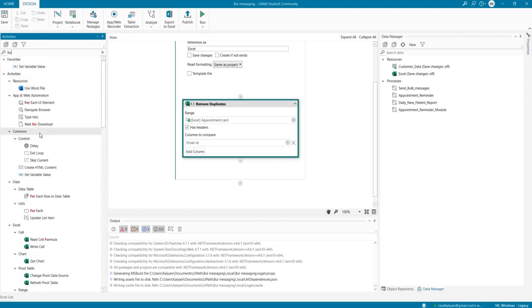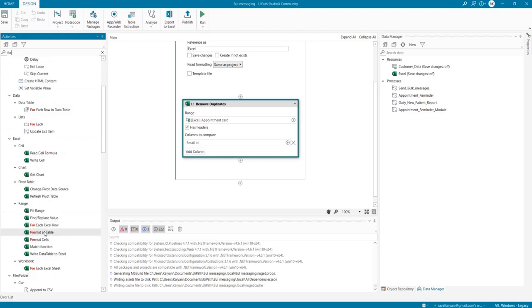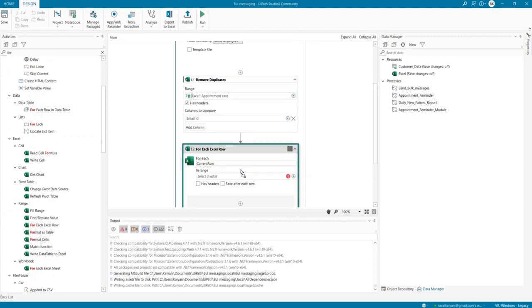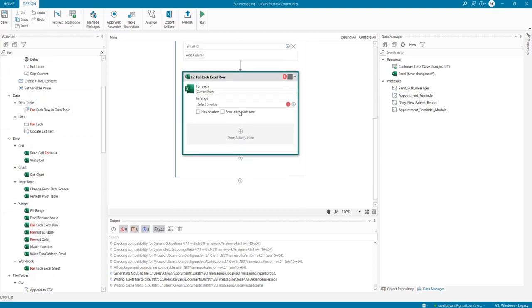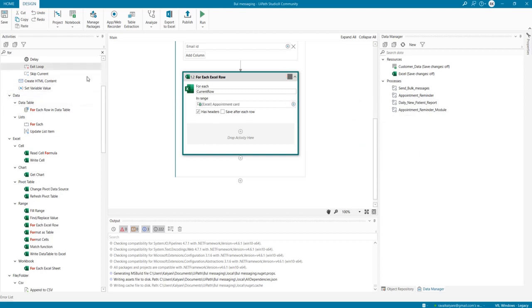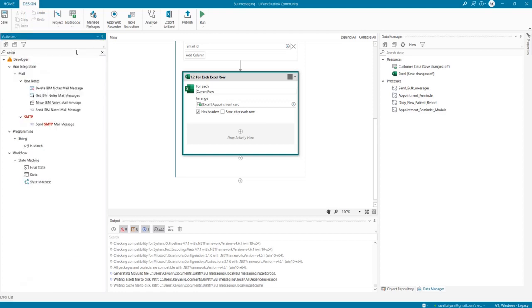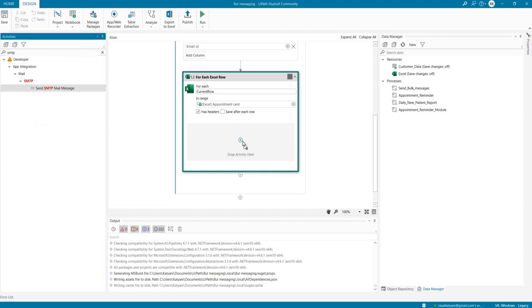In the range, again, appointment data has headers: yes. Save after each row: no. And we use SMTP because we need to send the email.